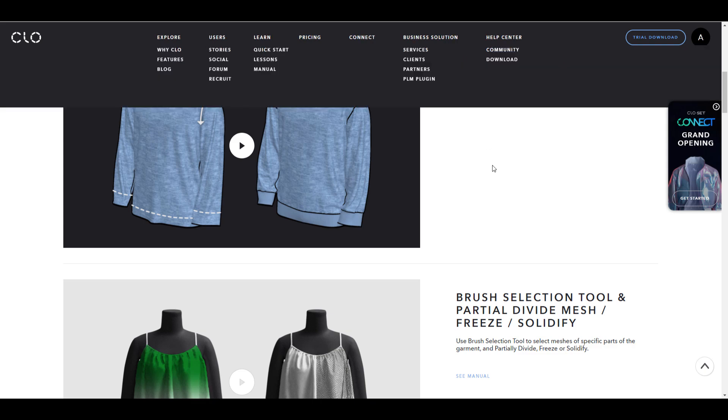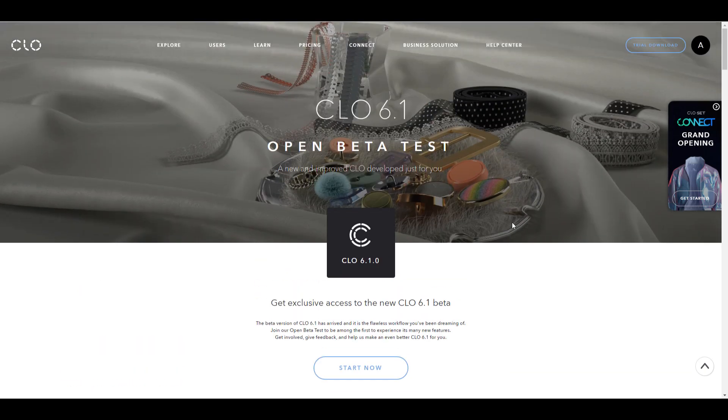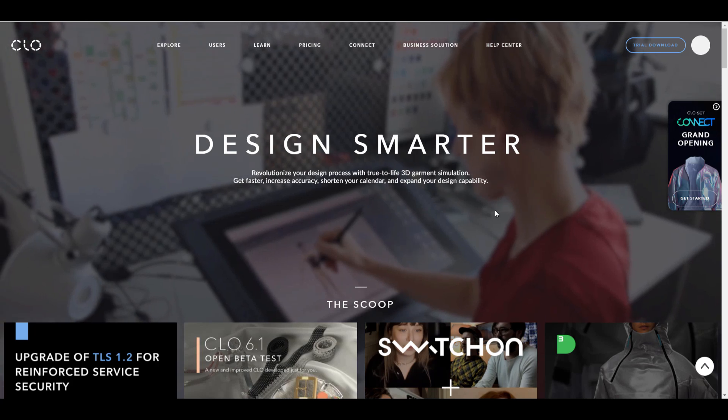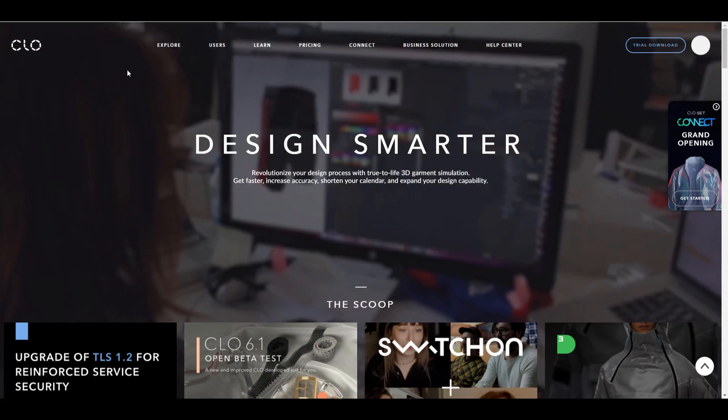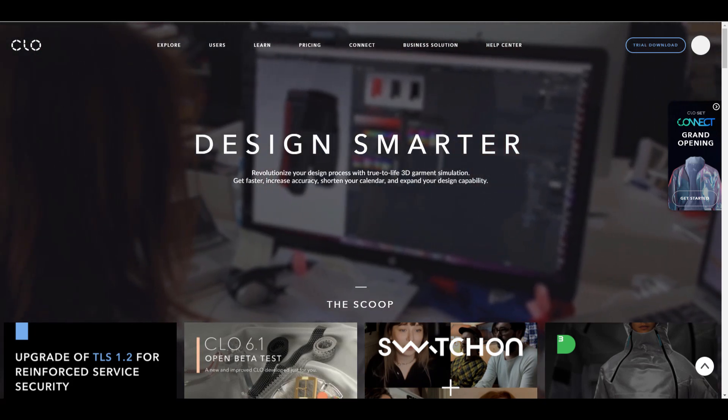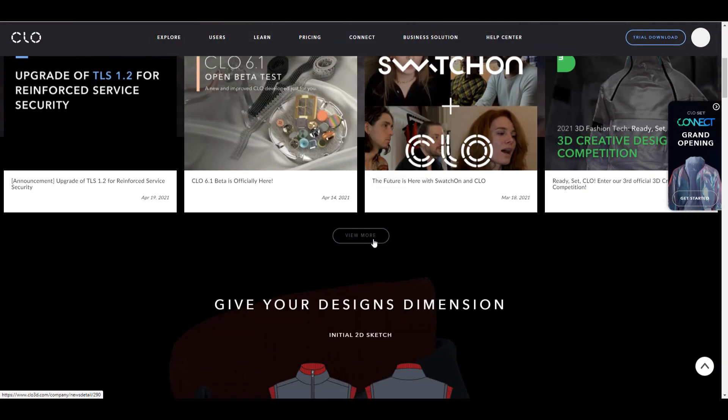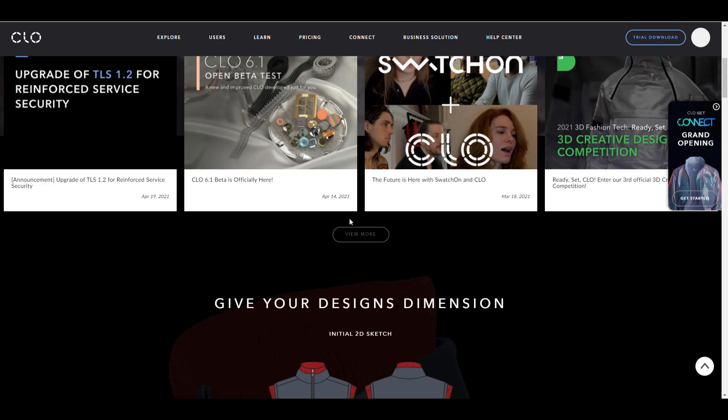For you to get into the open beta, all you need to do is follow the link in the description that will bring you over to their web page at clo3d.com, and right there you can apply for it.